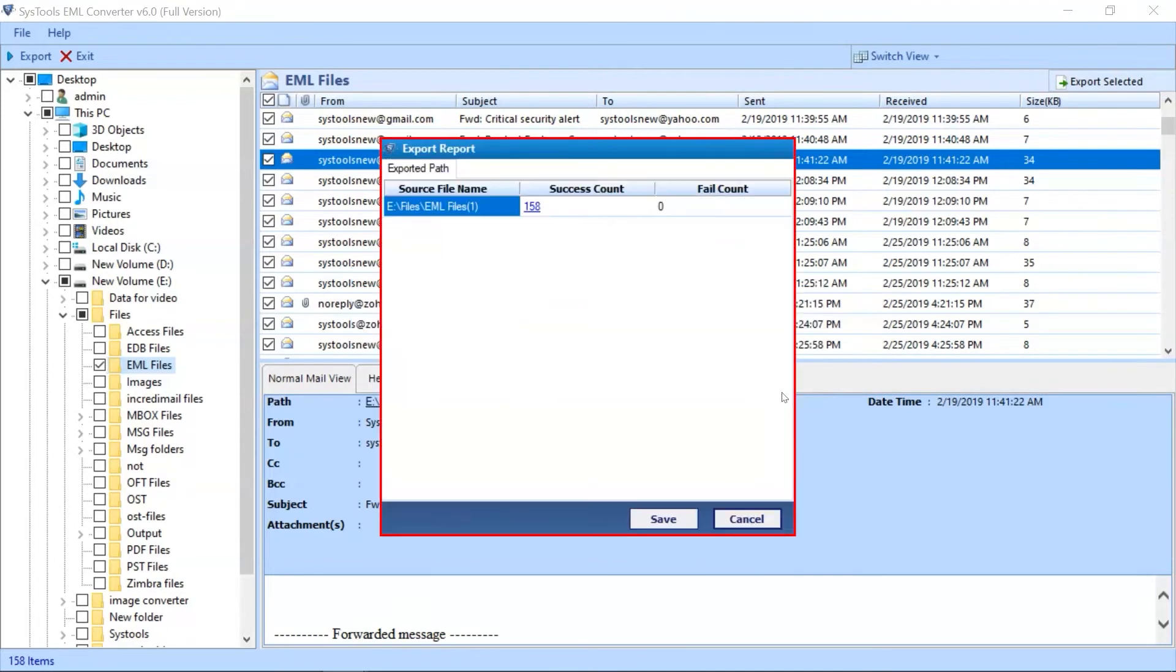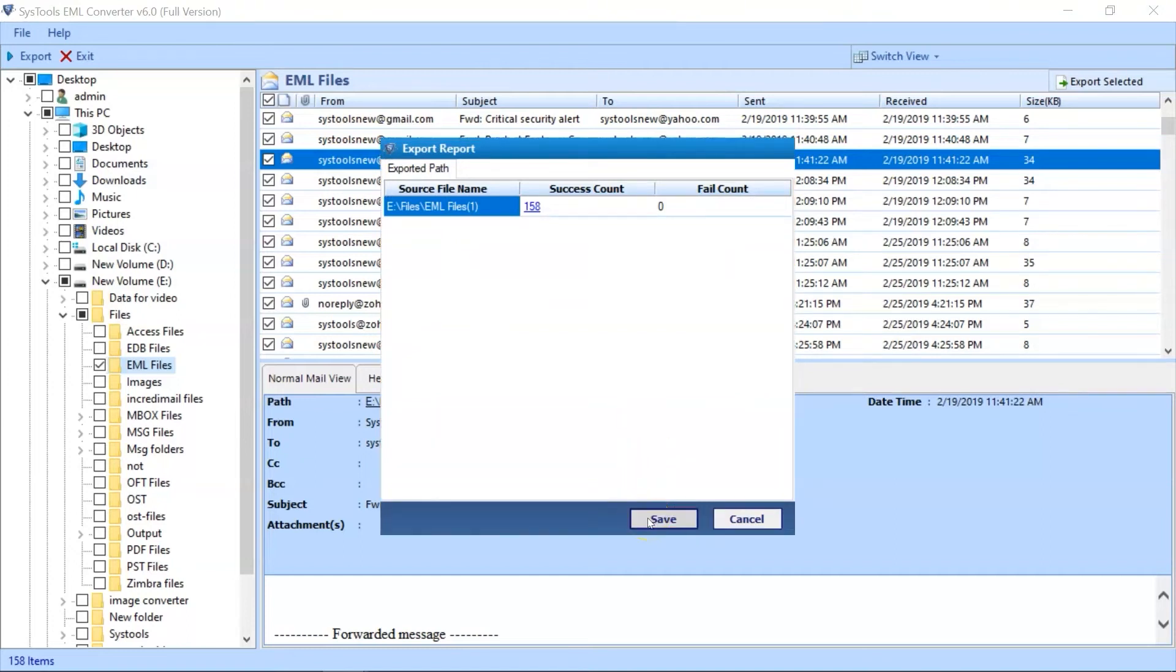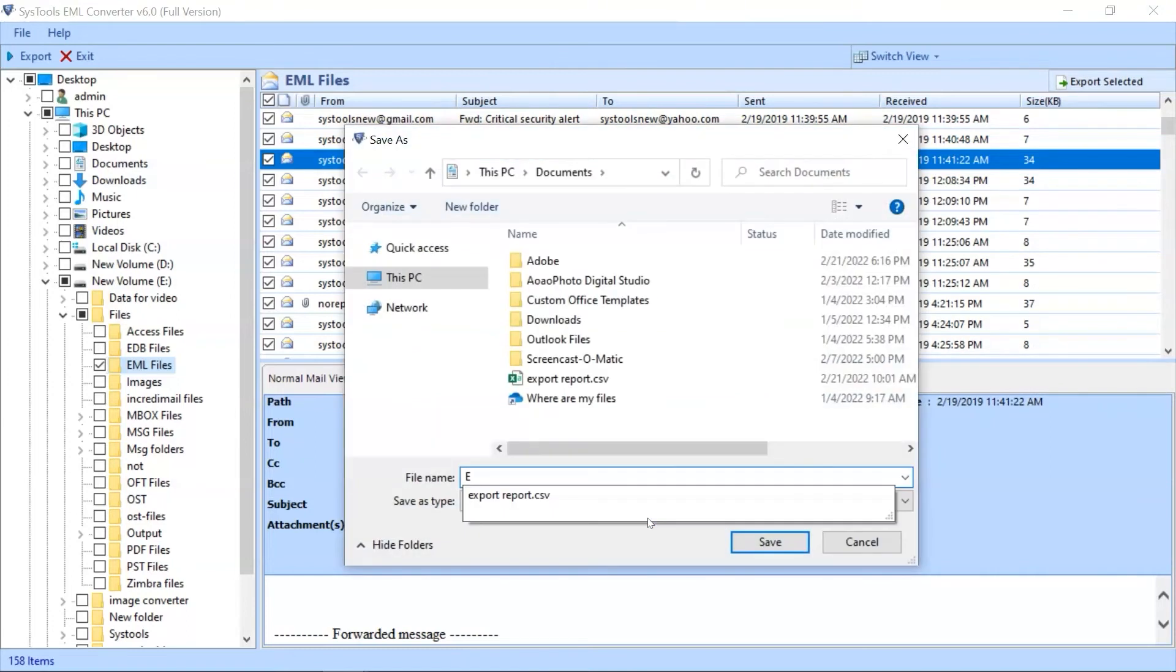Now export report window appears with further details. Click the Save button to save the export report in CSV file format.